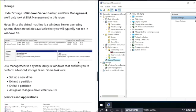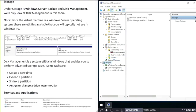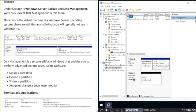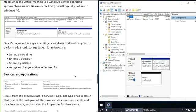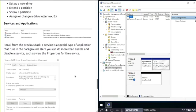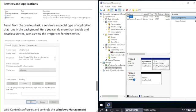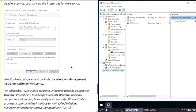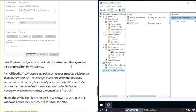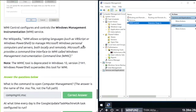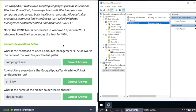Under Storage is Windows Server Backup and Disk Management. We'll only look at Disk Management in this room. Since it's a virtual machine Windows Server operating system, there are utilities available that you won't typically see in Windows 10. Services and Applications: recall from a previous task, a service is a special type of application that runs in the background. You can do more than just enable and disable a service. Windows Management Instrumentation (WMI): PowerShell supersedes this tool, and WMI is deprecated in Windows 10.